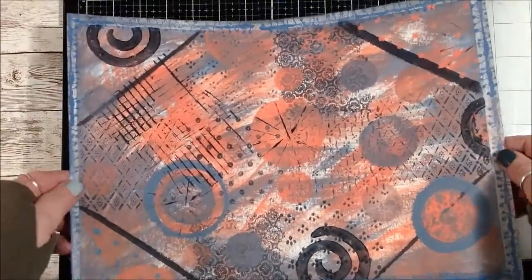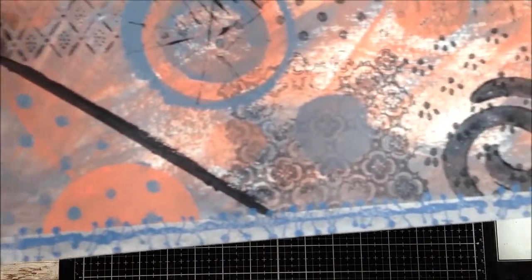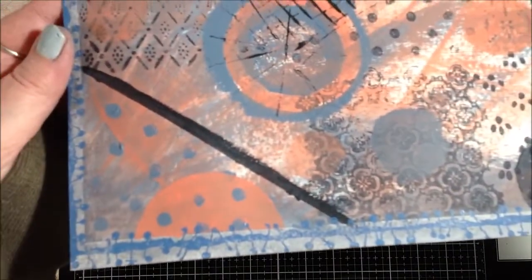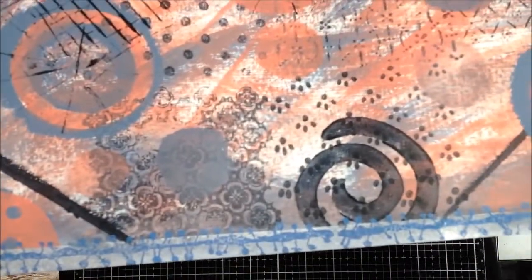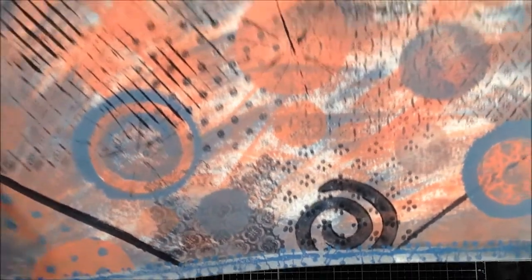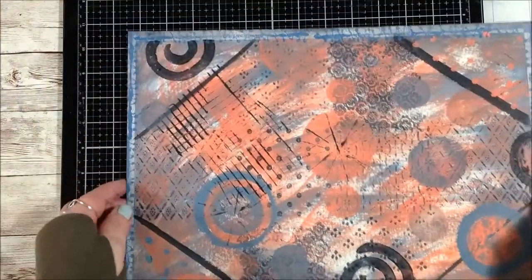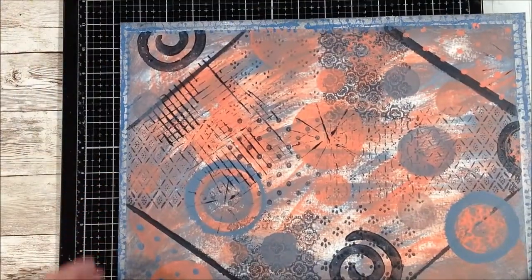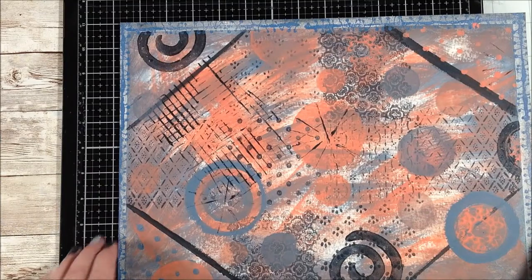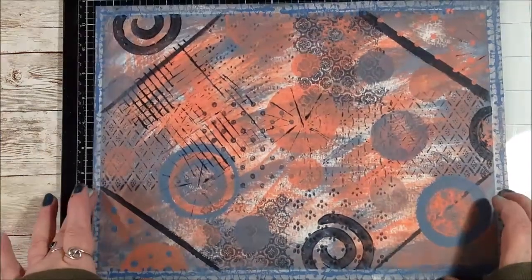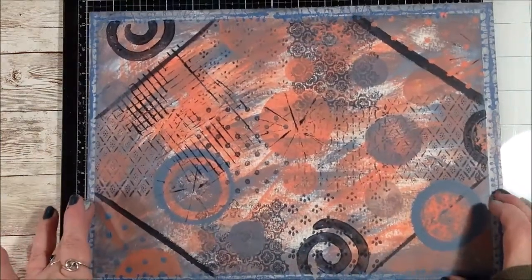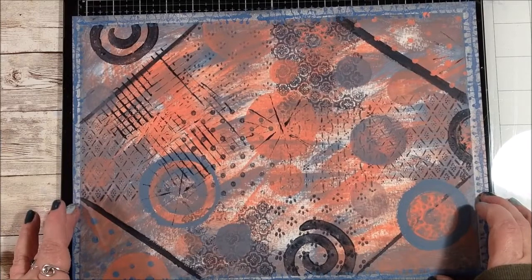So let me bring that closer so you can see the stamping, what it really looks like. It's just kind of fun. I like it. There we go, get it on the black for you.